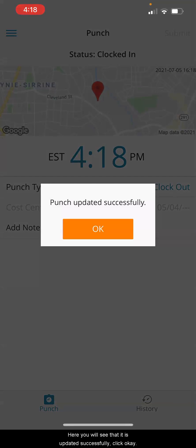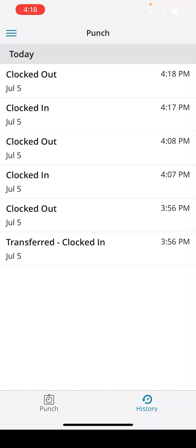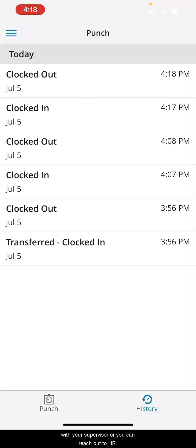Here you'll see that it is updated successfully. Click okay and it'll show you that you've checked out. If you ever have issues with clocking in and out, first talk with your supervisor or you can reach out to HR.